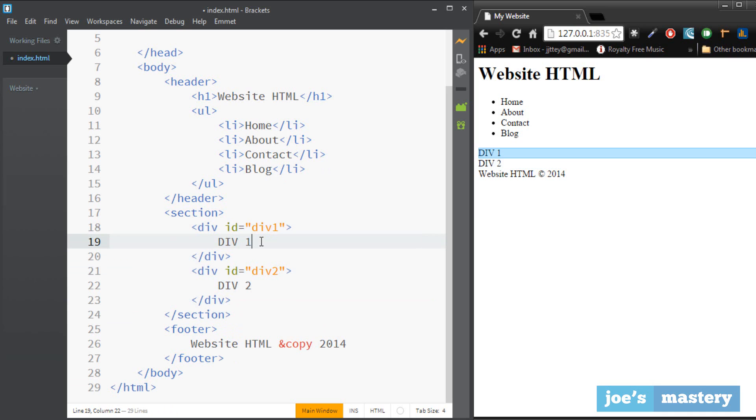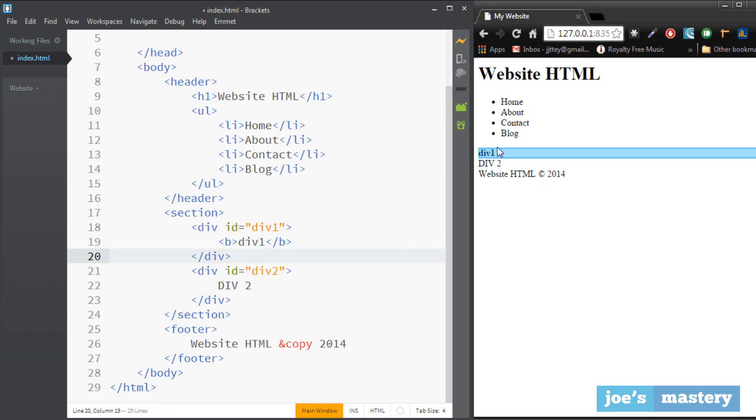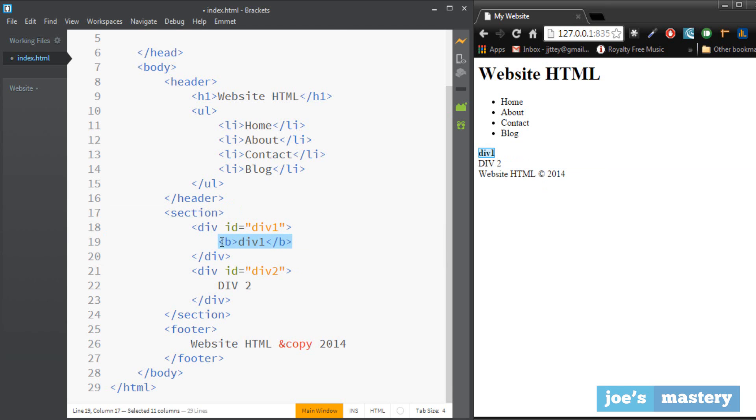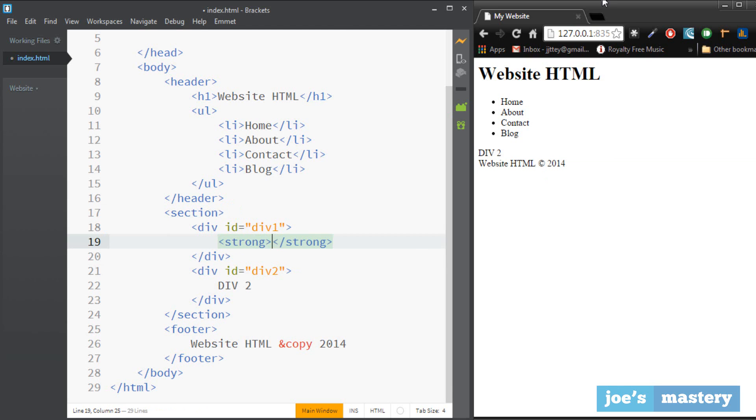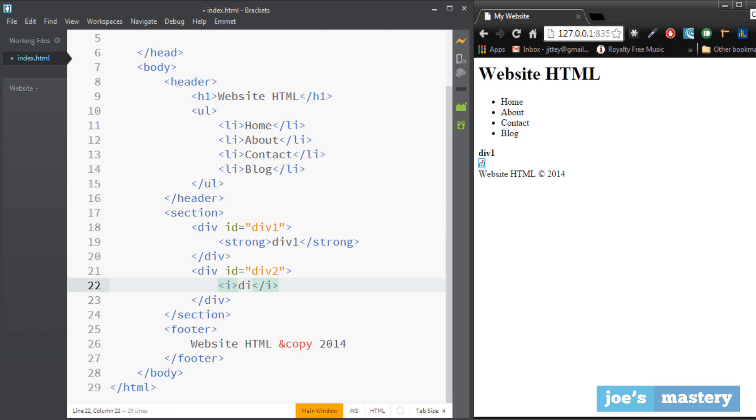Now we can also add some, let's say if we made this bold you could use b so div one and you can see now it's bold. Or you can also do strong, that's another variation, so div one. Now for the div two you can also do italics so you can do i and then that'll make it as you can see here slanty.